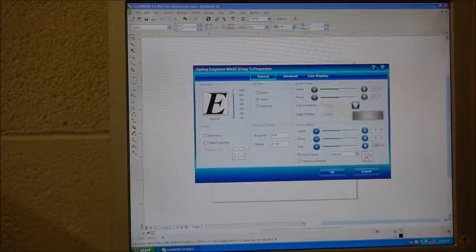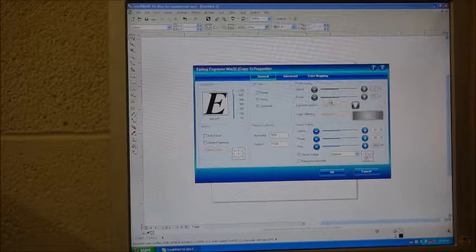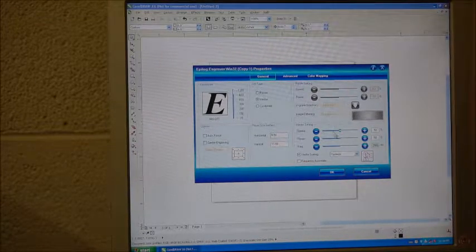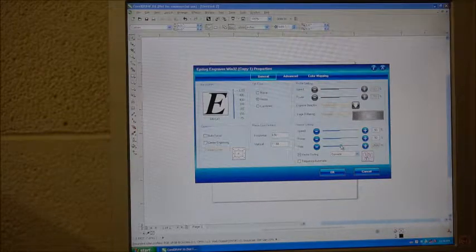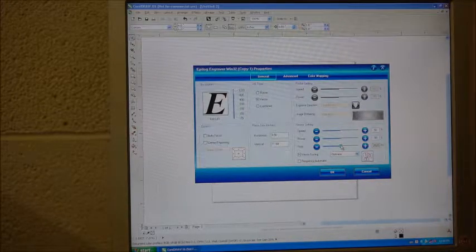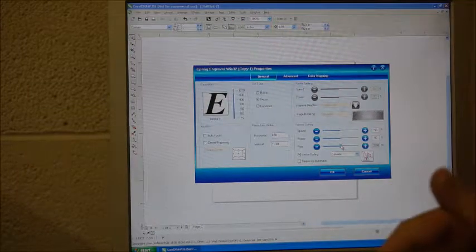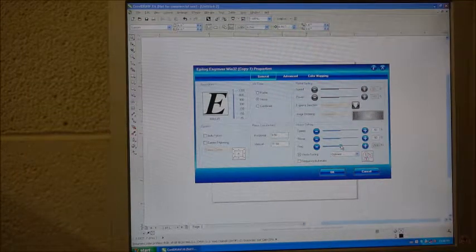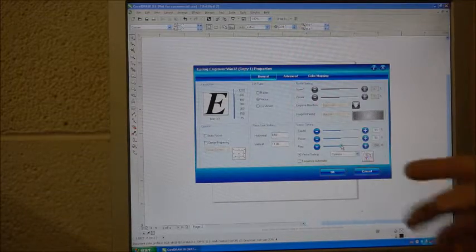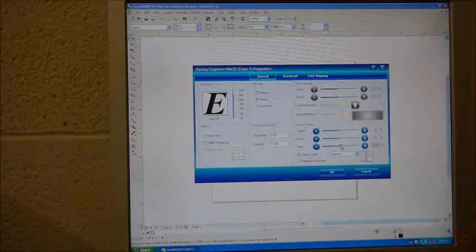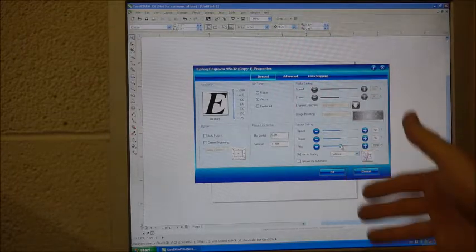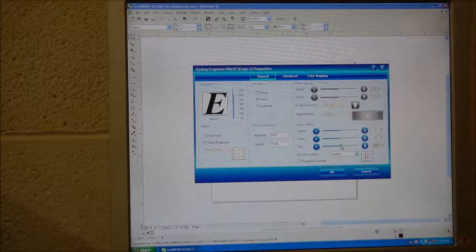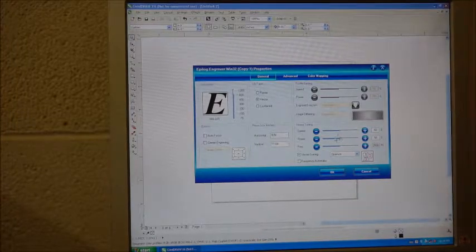And so now the raster cutting settings are untouchable. We can't change those at all. Now with here, we have speed, power, and frequency. Frequency I rarely change. Frequency is simply how many times, how quickly is it flashing the laser per second. 2,500 hertz, that's fine. You can change it up or go down, and it only slightly changes how accurate it's going to be. 2,500 is in the middle, and it seems to work just great.